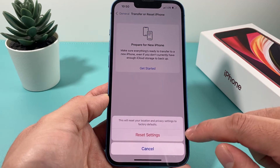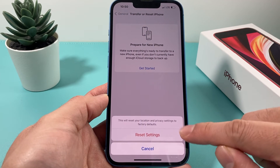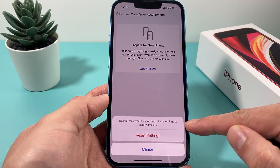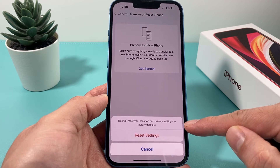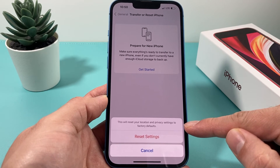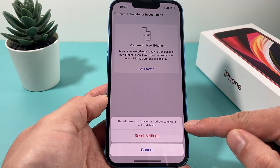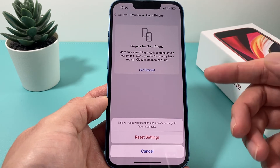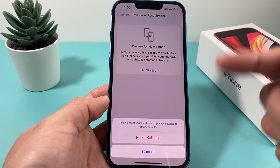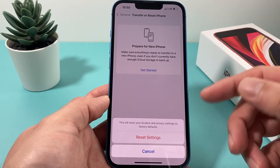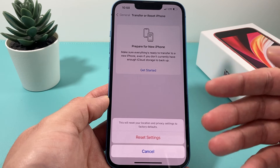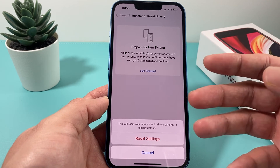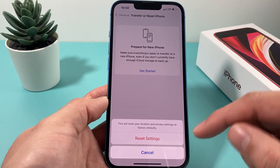You can click on that and it will ask you — before you proceed — that this will reset all of your location and privacy settings back to their factory default. If you've tweaked your location services or privacy settings differently from whatever the iOS version defaults are, they're going to go back to that. It's a troubleshooting step you usually take when you're having any sort of location services or privacy setting issue that's causing problems on your phone.